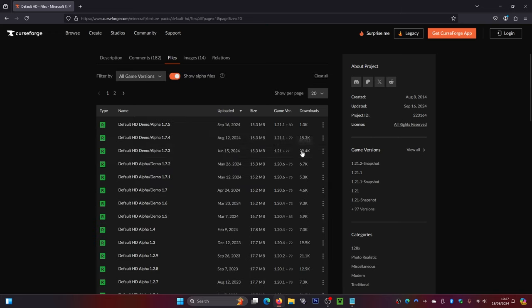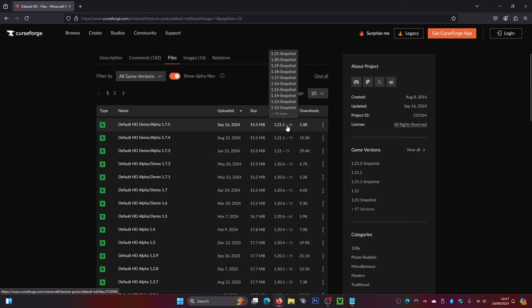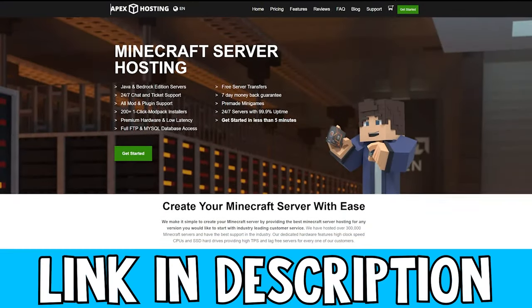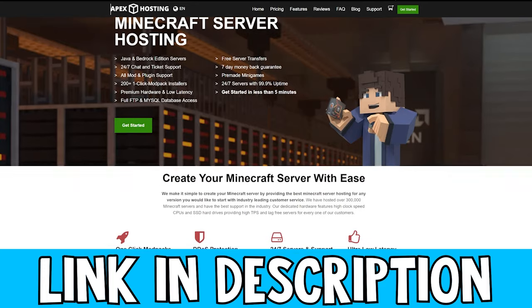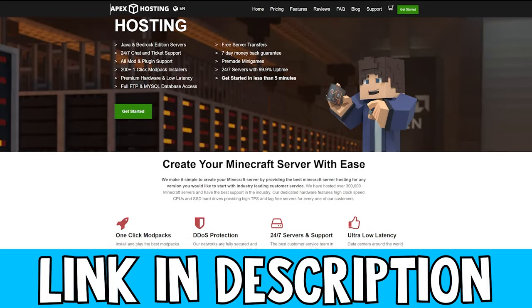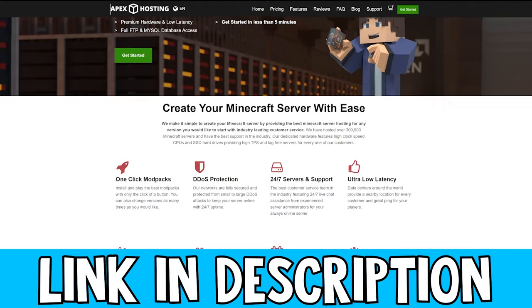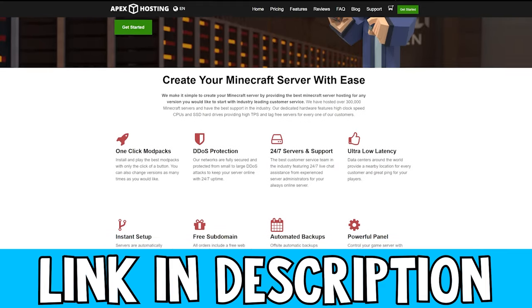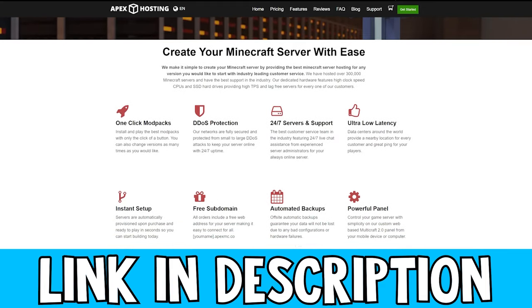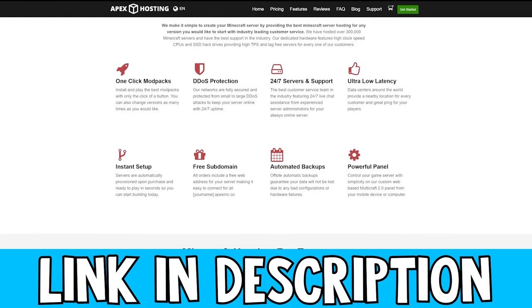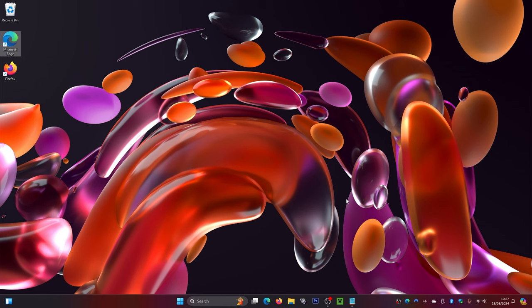I'm going to come back up to 1.21.1. To download this file, simply click on the three little dots and click on download file. While that's downloading — if you want a Minecraft server to play with your friends, check out Apex Hosting. They offer high-quality servers for vanilla Minecraft, modpacks, or plugins, and they come with DDoS protection so you're always safe on your server.